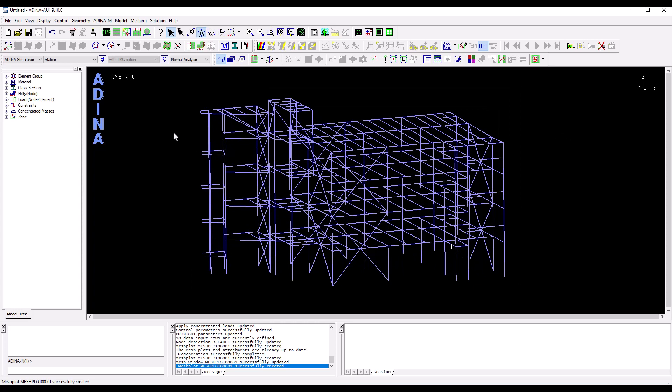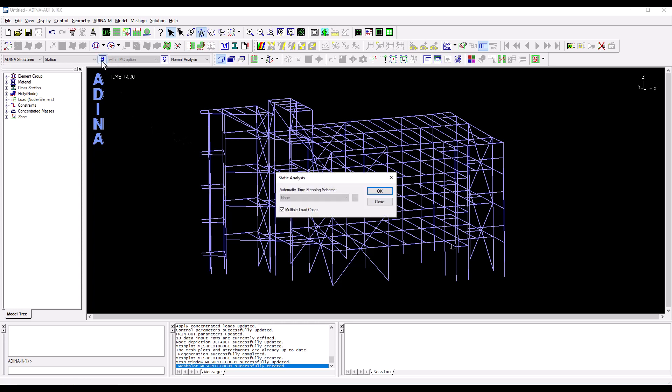The next thing I'm going to do is here from analysis options. I'm going to click on that and switch off the multiple load cases option.